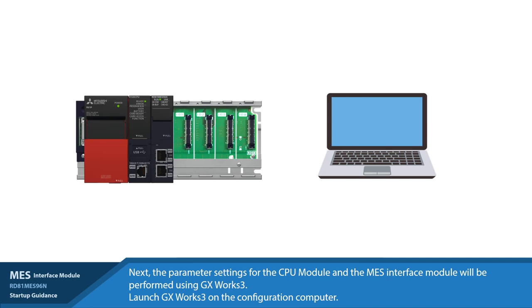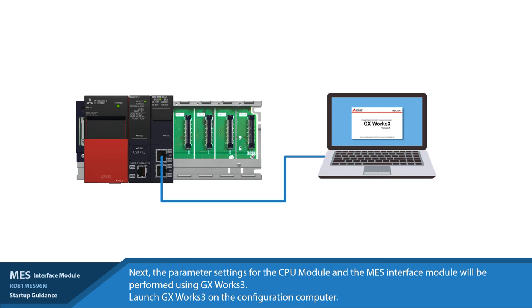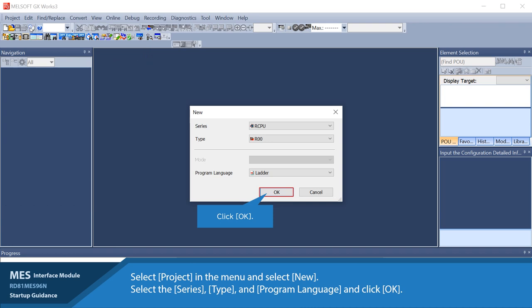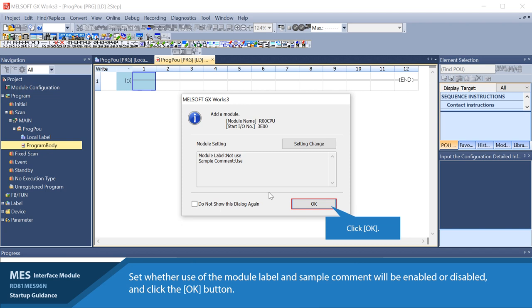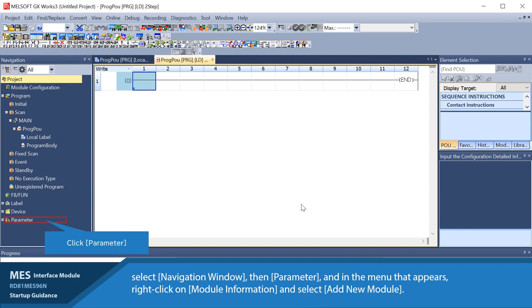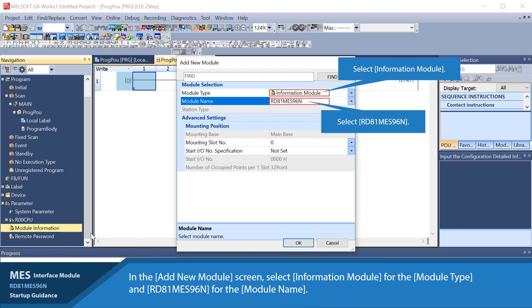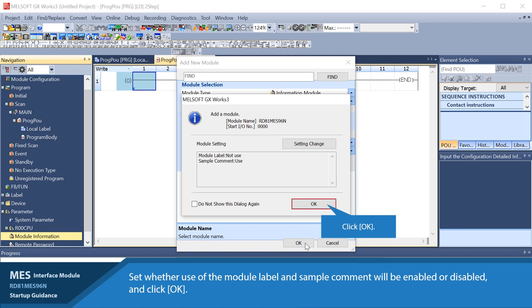Create a new project. Select Project in the menu and select Create New. Select the series, type, and programming language and click OK. Select if the module label and sample comment will be enabled or disabled and click the OK button. To display the Add New Module screen, select Navigation Window, then Parameter, and in the menu that appears, right-click on Module Information and select Add New Module. In the Add New Module screen, select Information Module for the module type and RD81MES96N for the module name. Set whether use of the module label and sample comment will be enabled or disabled. Click OK.